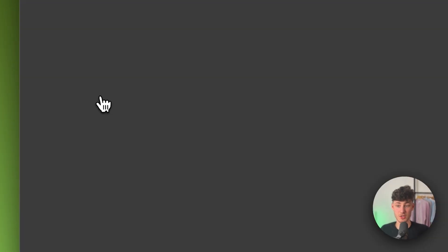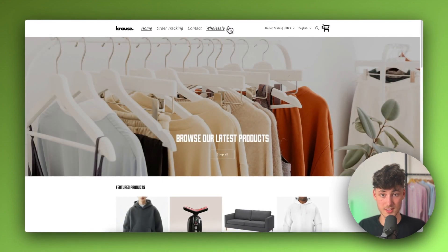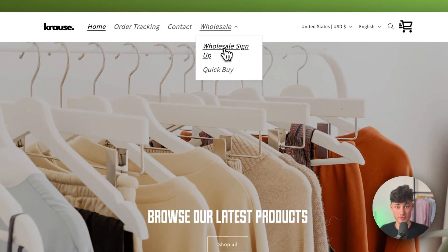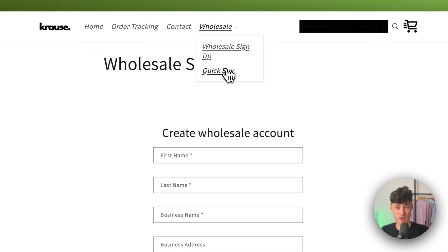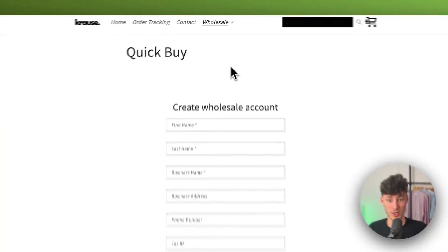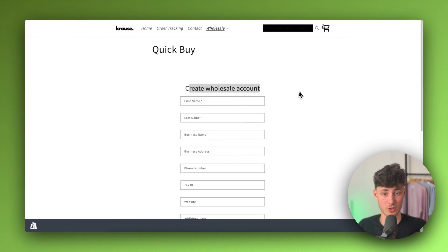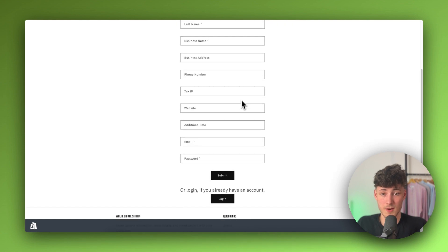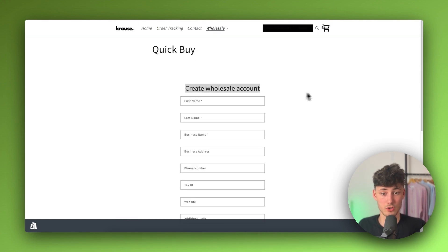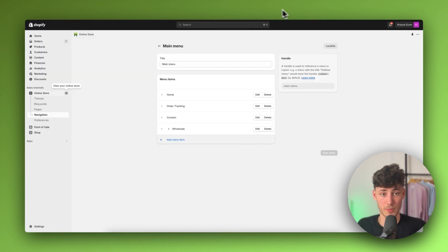Now we can view our online store and as you can see we have both the wholesale sign up as well as the quick buy available. Since I'm not currently logged in this isn't going to show up fully, but if a customer is logged in they will see the quick buy table.